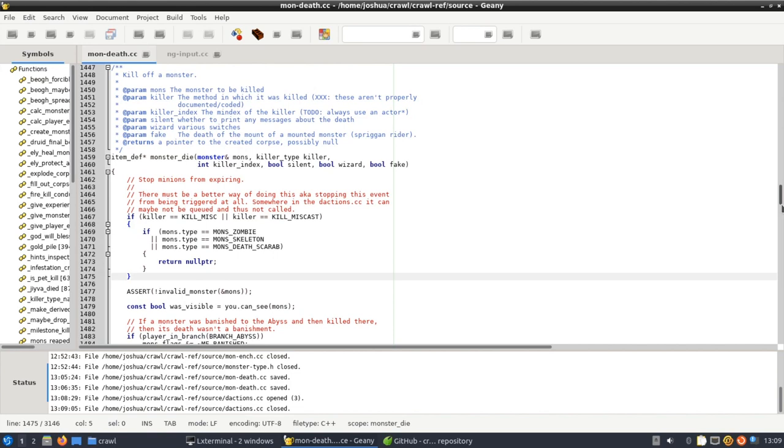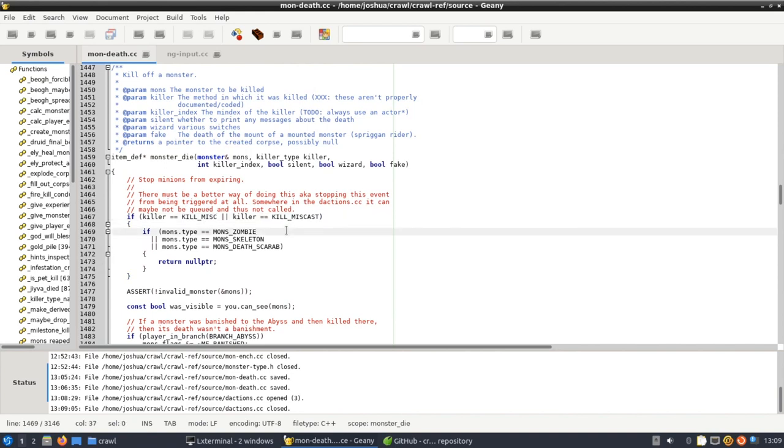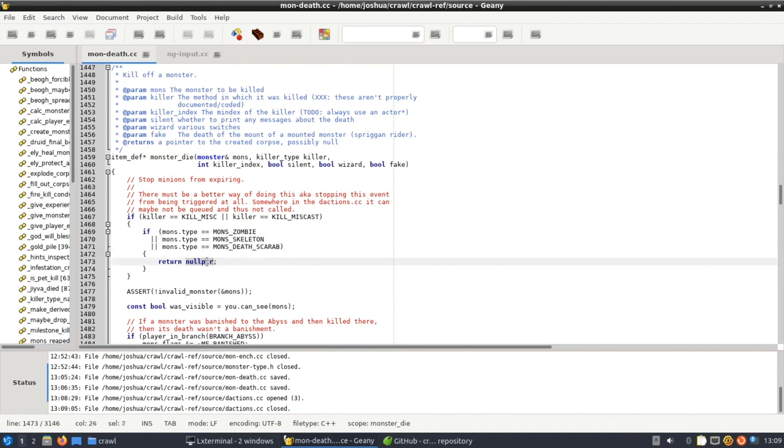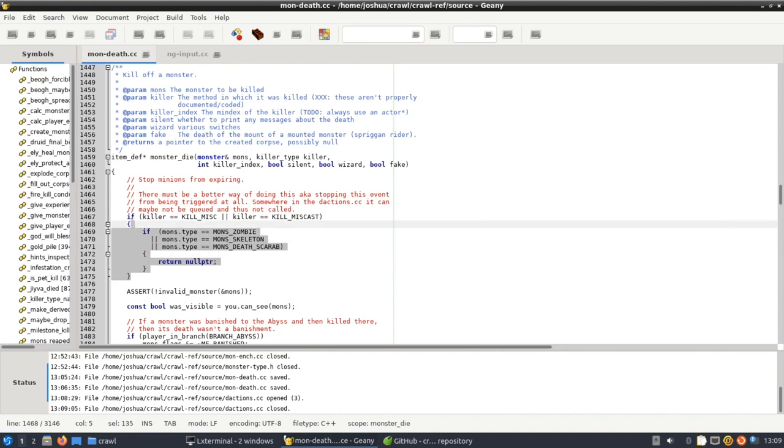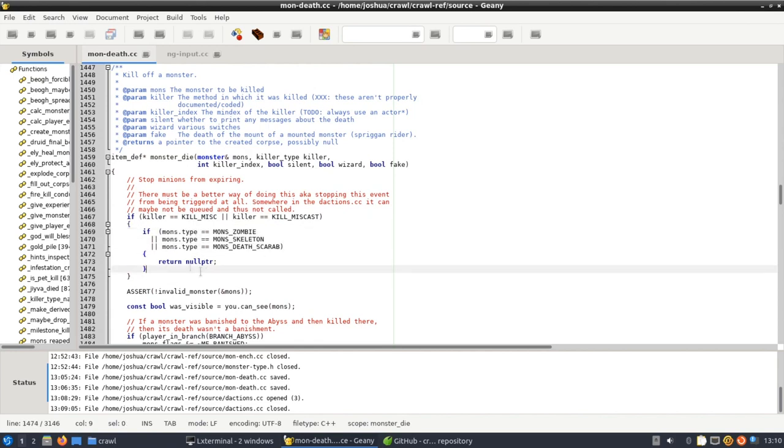So anyway to explain the code a little bit, basically to stop the minion from being killed by the timer we first check if the killer is of type kill misc or kill miscast. I couldn't tell you exactly why but this in this situation this is when it's expiring. So if the killer is one of these two it could be expiring the minion. Then what we do is we check if the minion type or the monster type rather is a zombie, a skeleton, or a death scarab. If it is then we just return a null pointer, so it's pretty much just checking if the monster die is of the type a minion expiring and it's the monster type of one of our minions then we just quit out prematurely.